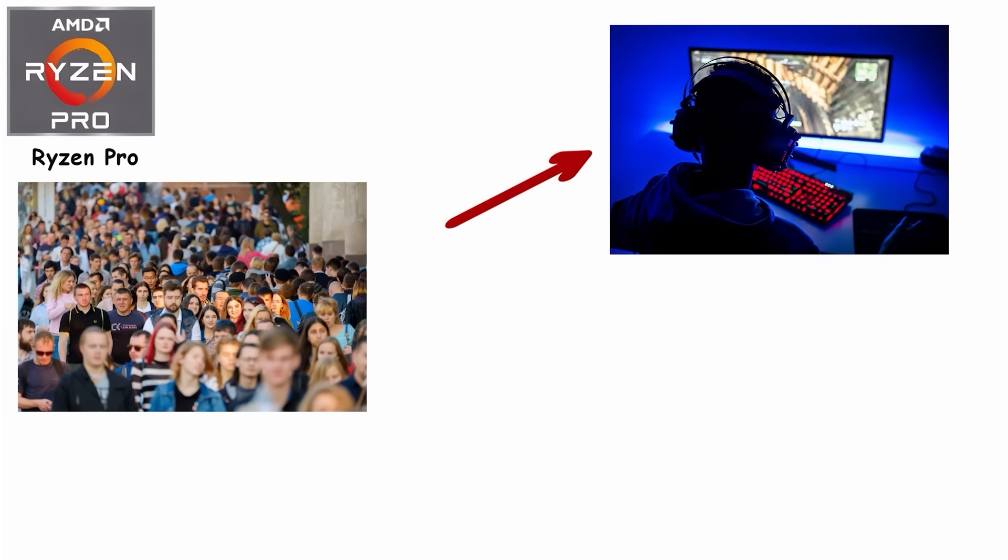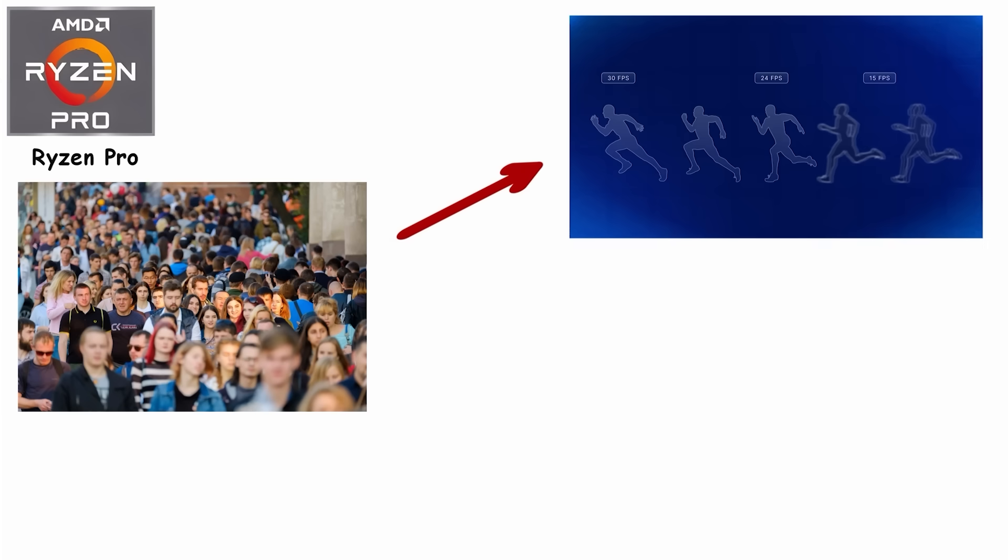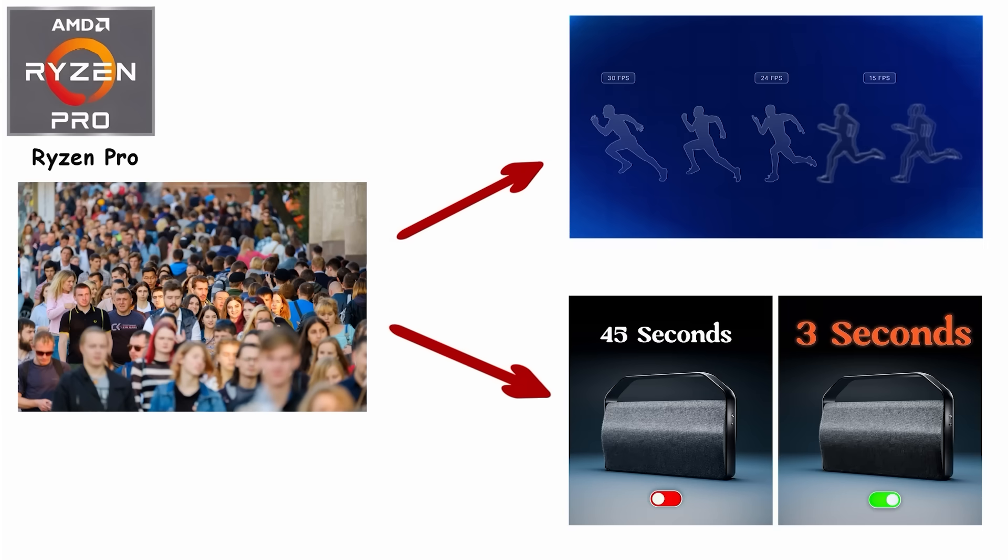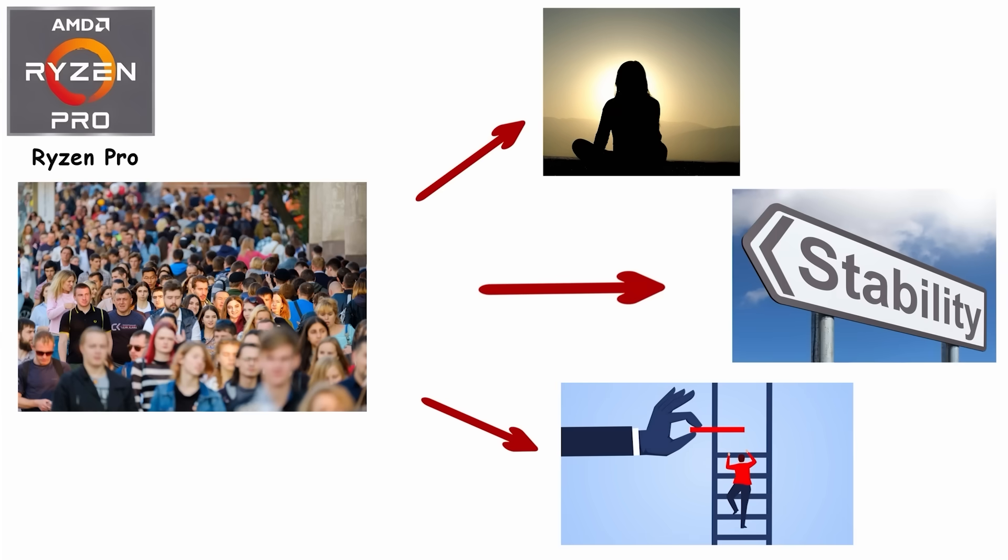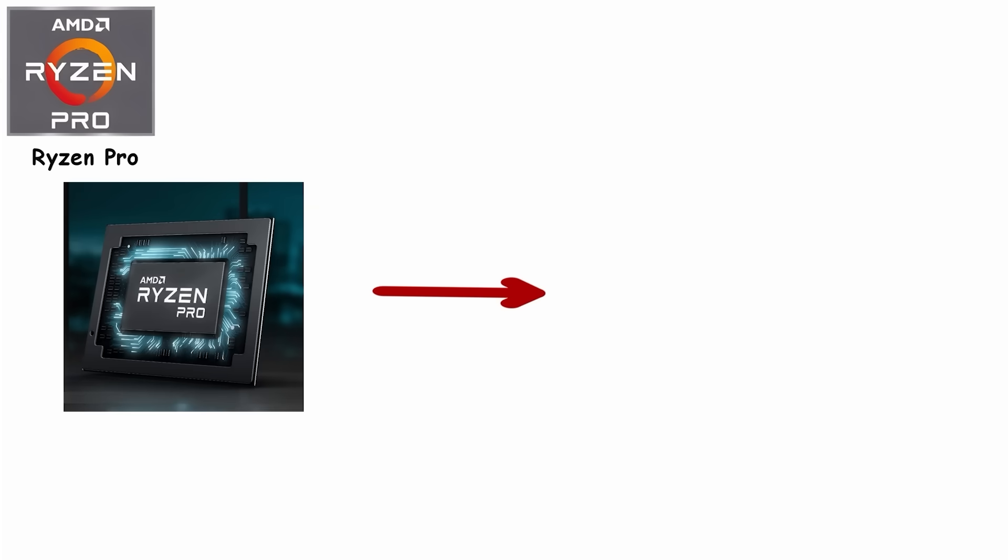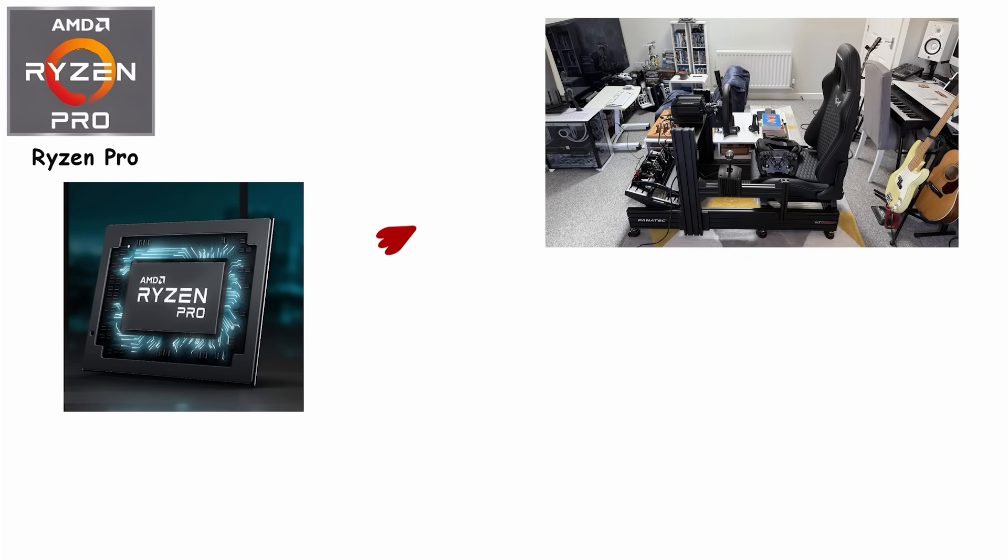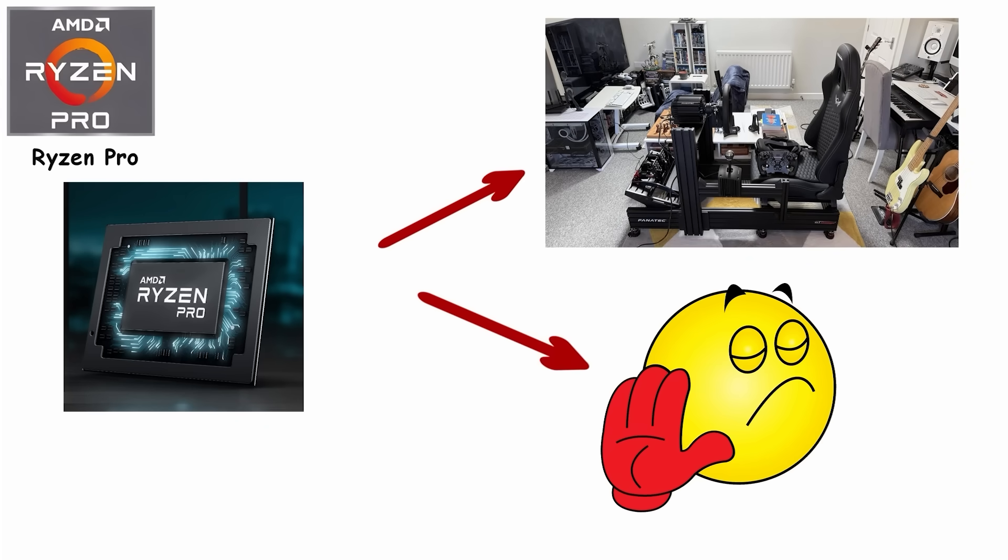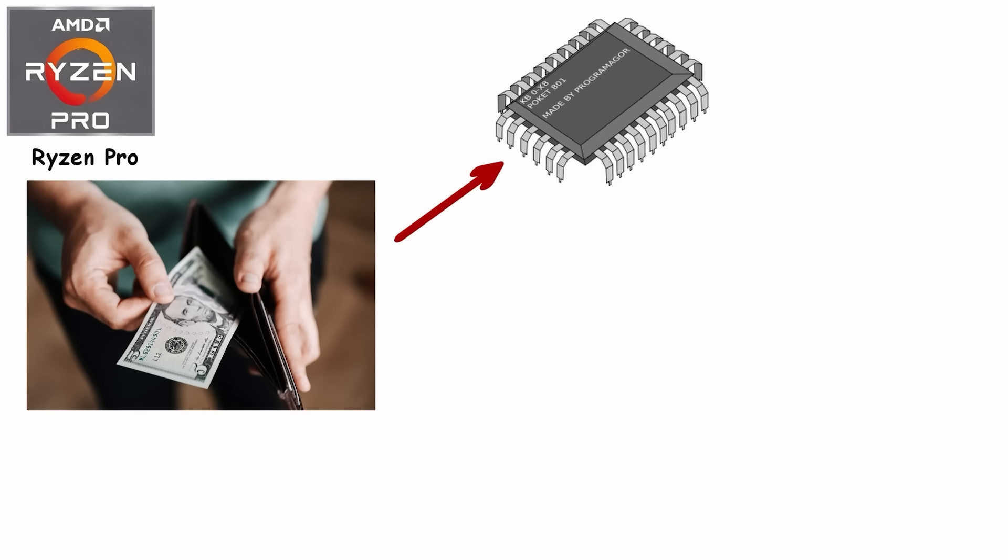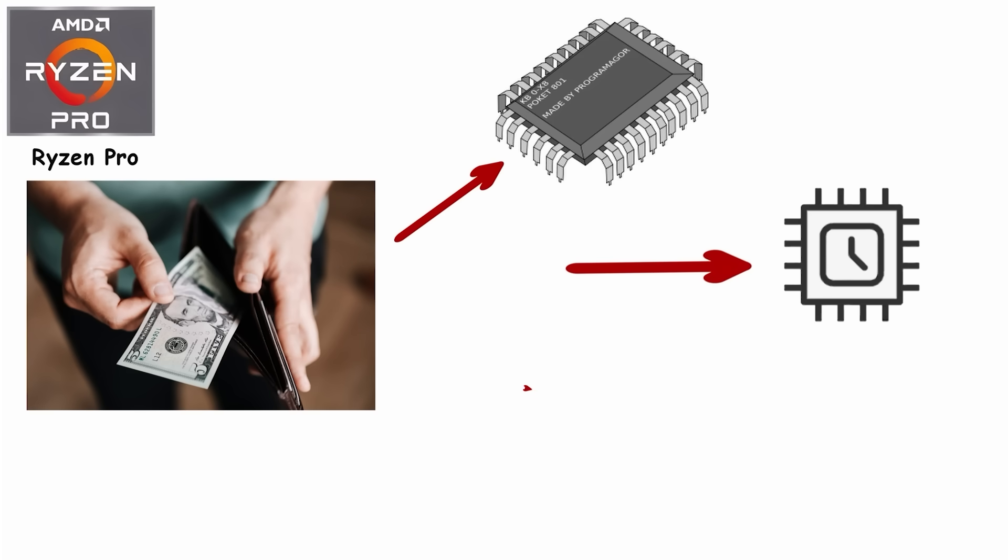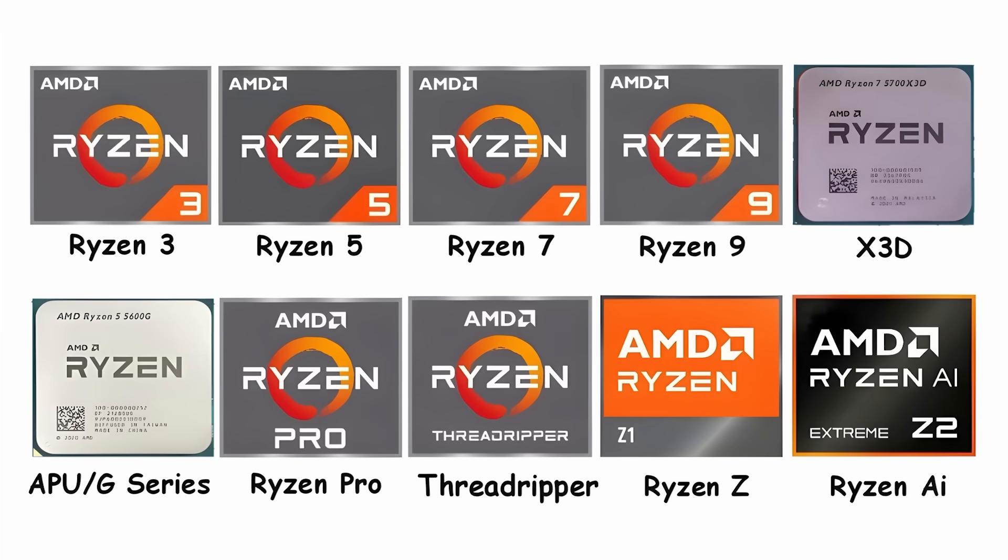For most people, Ryzen Pro won't make a noticeable difference in gaming or creative work. You won't get faster frame rates or quicker renders. What you do get is peace of mind, stability, and long-term support in a business environment. In short, it exists. It's important for companies. But if you're building your personal rig, you can safely ignore this tier and spend your money on more cores, higher clocks, or a fancy GPU.